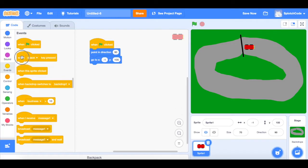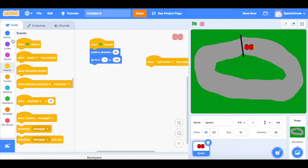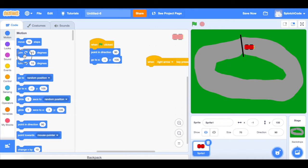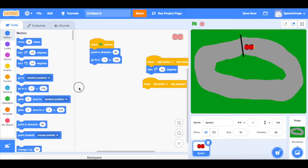Now we're going to add a new block: 'when right arrow key pressed', then add a Motion 'turn 15 degrees' block to turn right. Do the same for the left arrow — 'when left arrow key pressed', turn 15 degrees the other way. Let's test what we've got so far — we can spin around in circles, we're getting there!